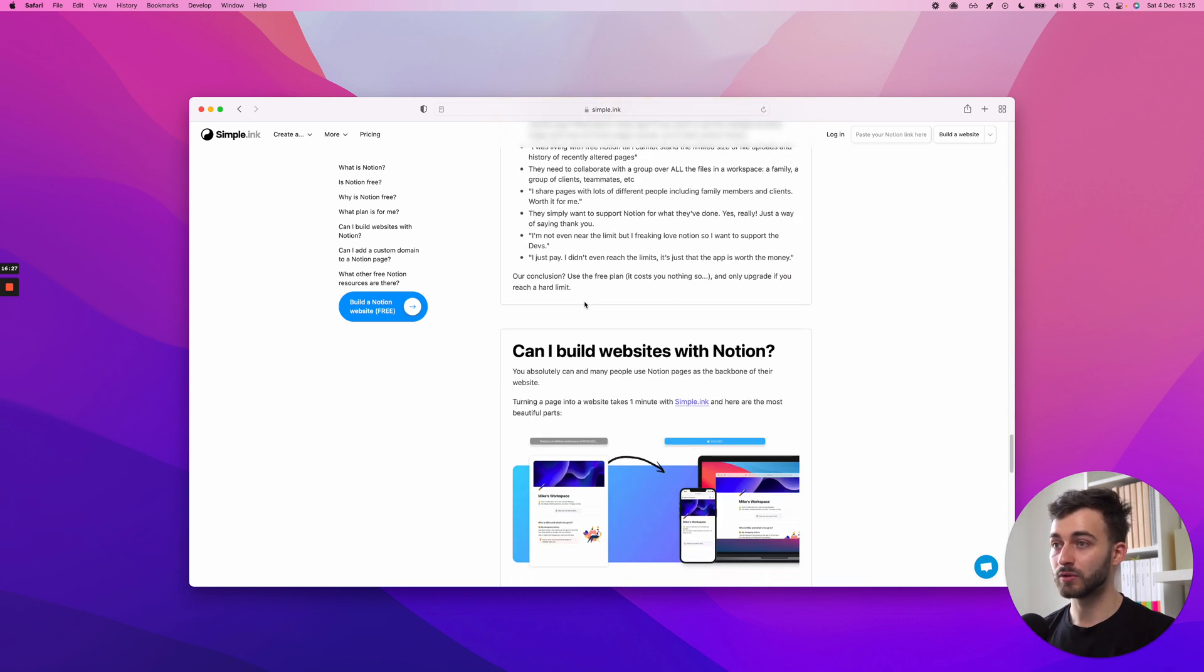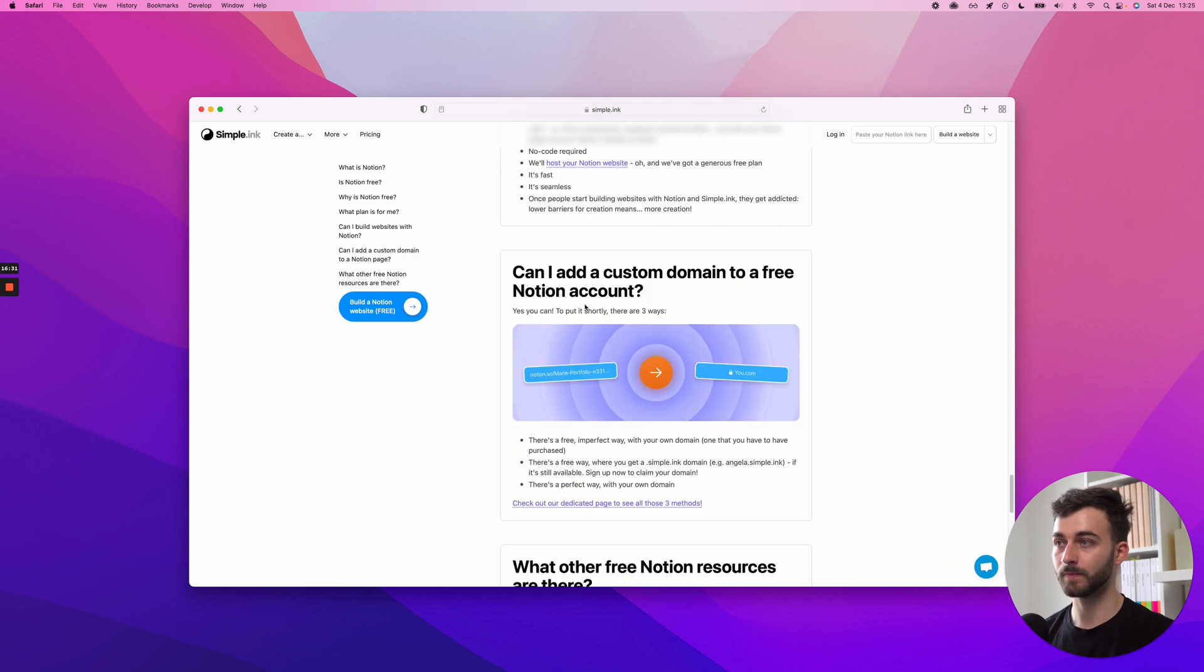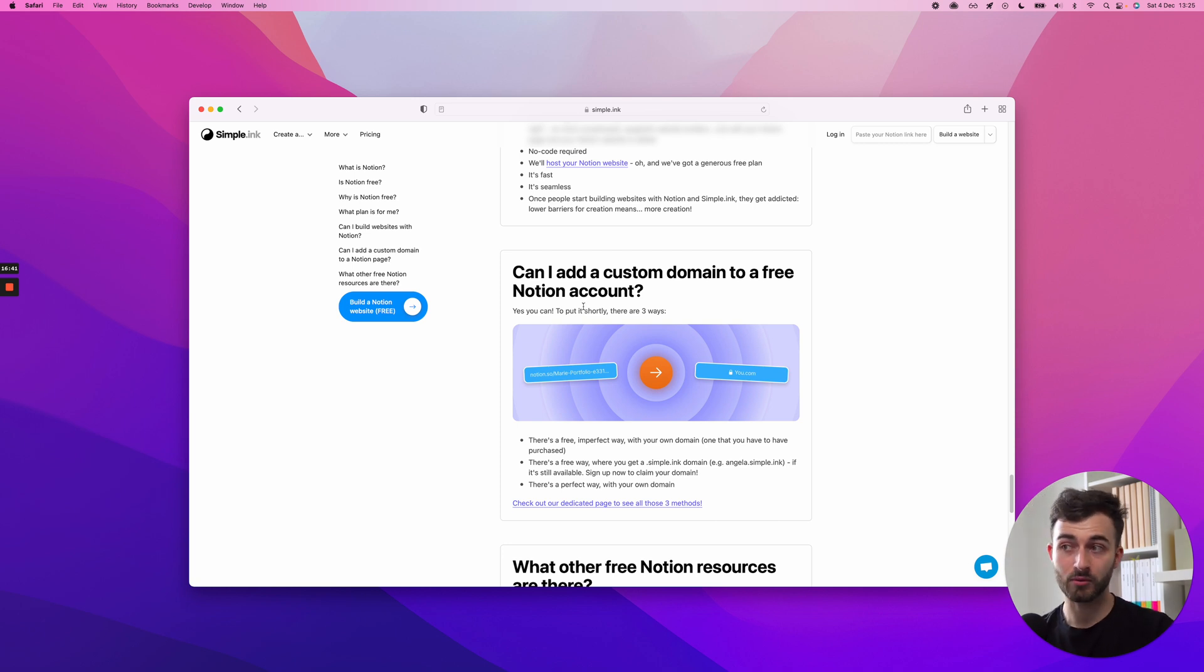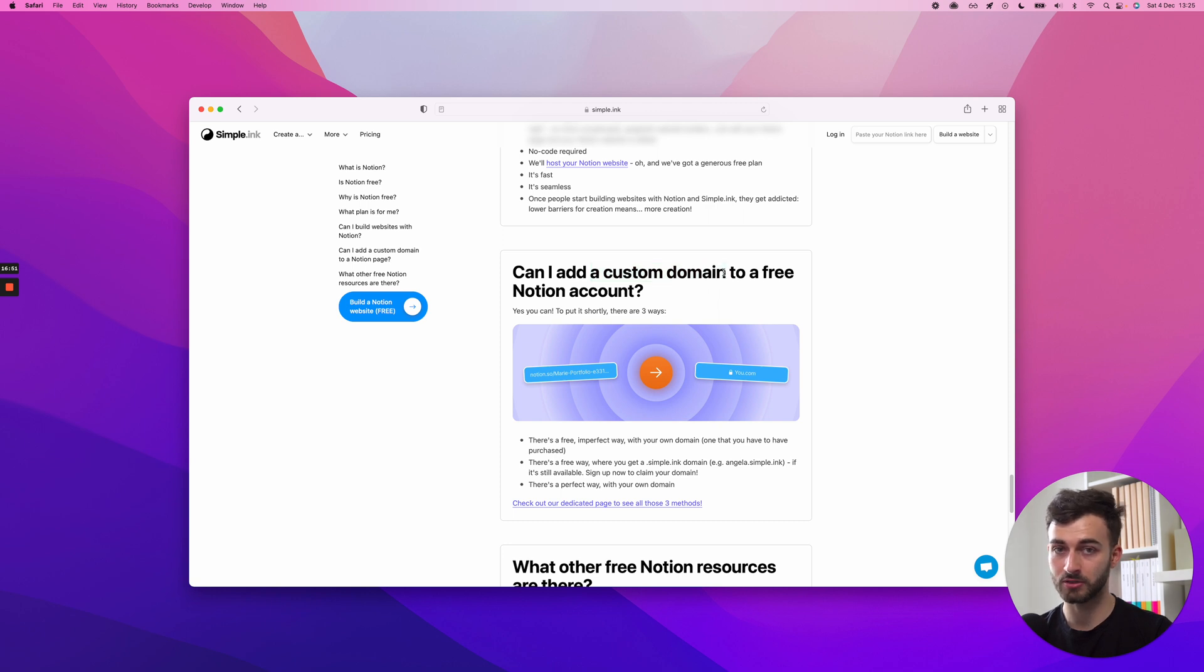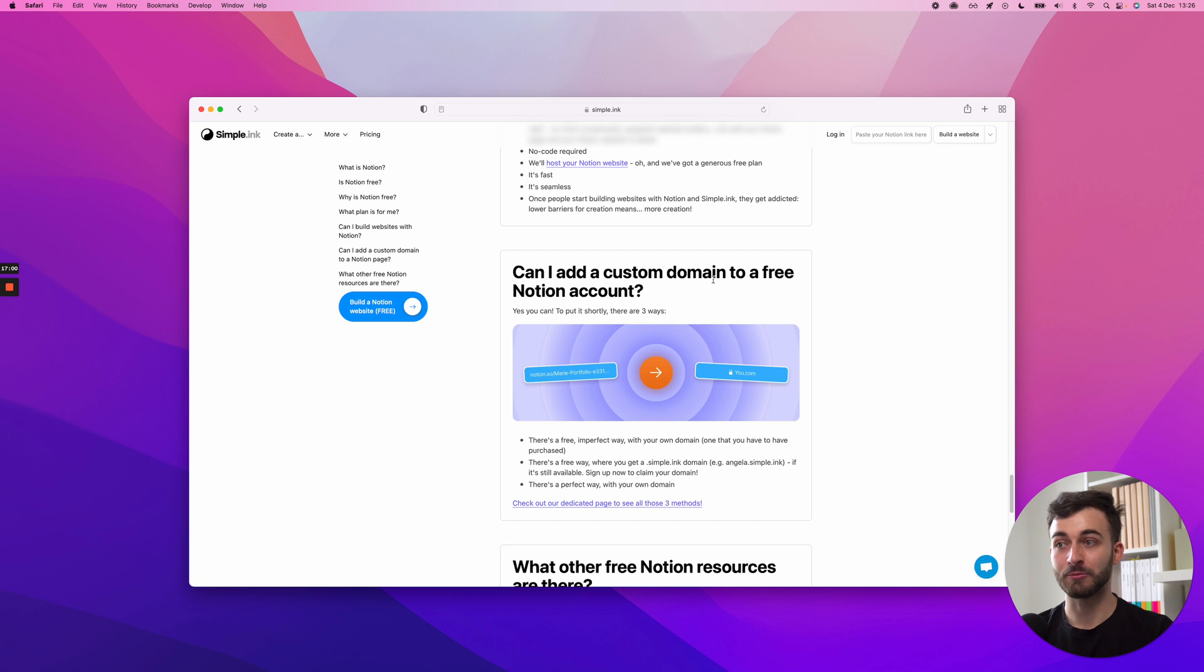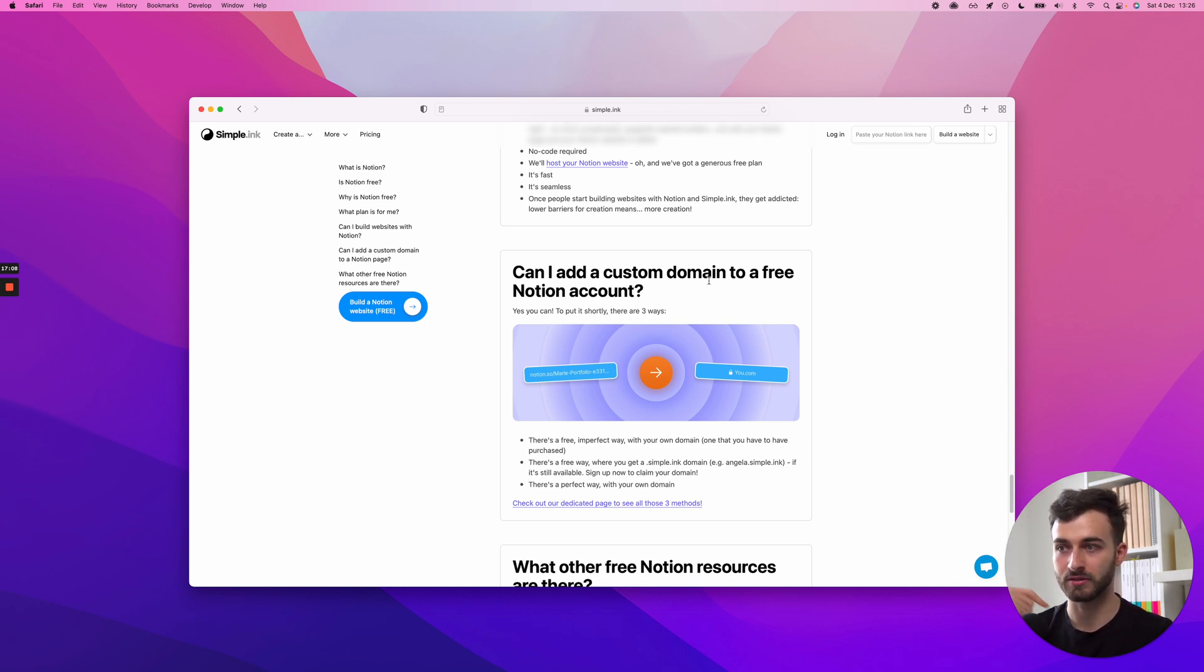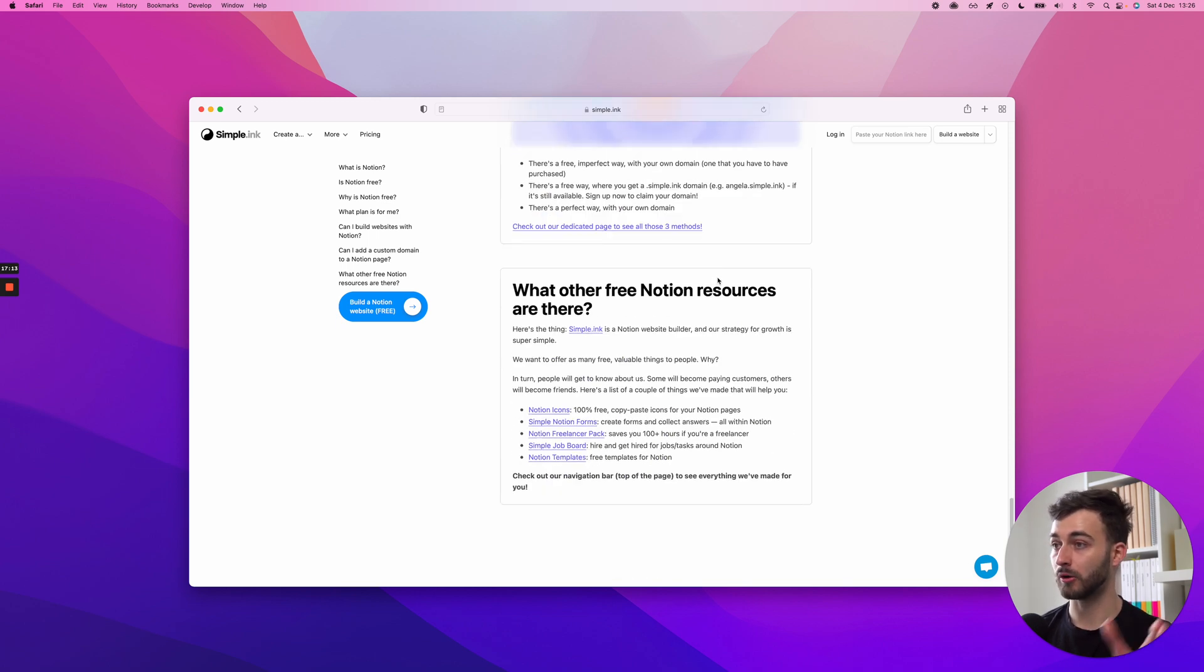Can I build websites with Notion? I don't want to spend too much on this, but yes, this is what we do. And can I add a custom domain to a free Notion account? Yes you can. I've mainly added this because people have these questions when they use our Notion website builder. They say, oh but I don't want to pay for you and for Notion. And we're saying, no, you can stick to a free plan with Notion. You don't even have to pay us. We have a premium plan. We charge as a premium feature if you want to add a custom domain. You can do that with a free plan.